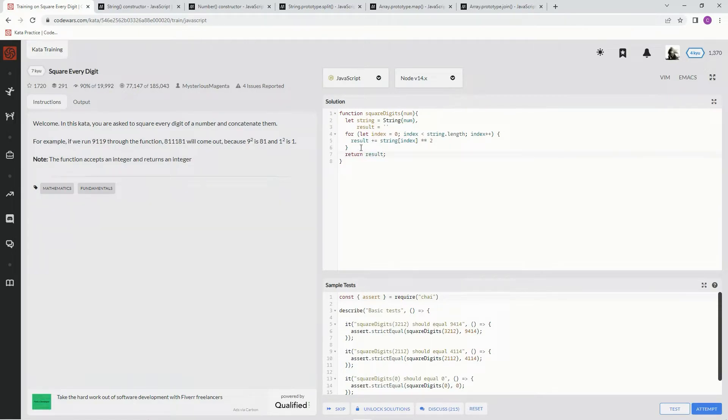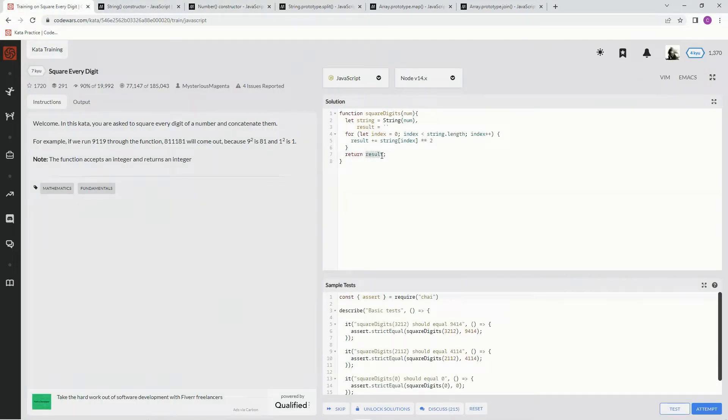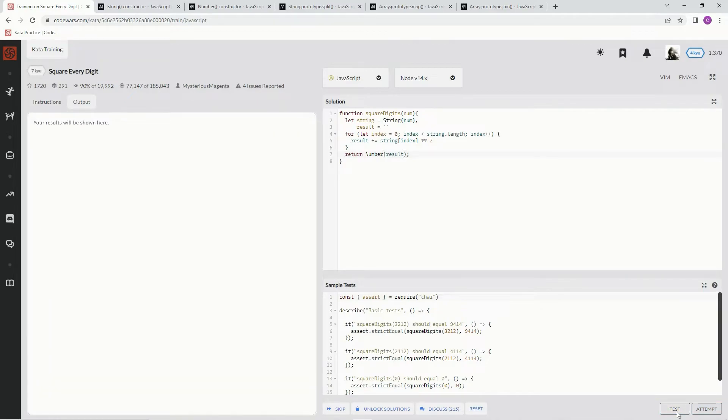But not just result, we have to turn it into a number by using the number constructor, which is pretty much exactly the same as a string, except for its number. So we're going to wrap this in parentheses, and type number right here. Now let's see if this works.